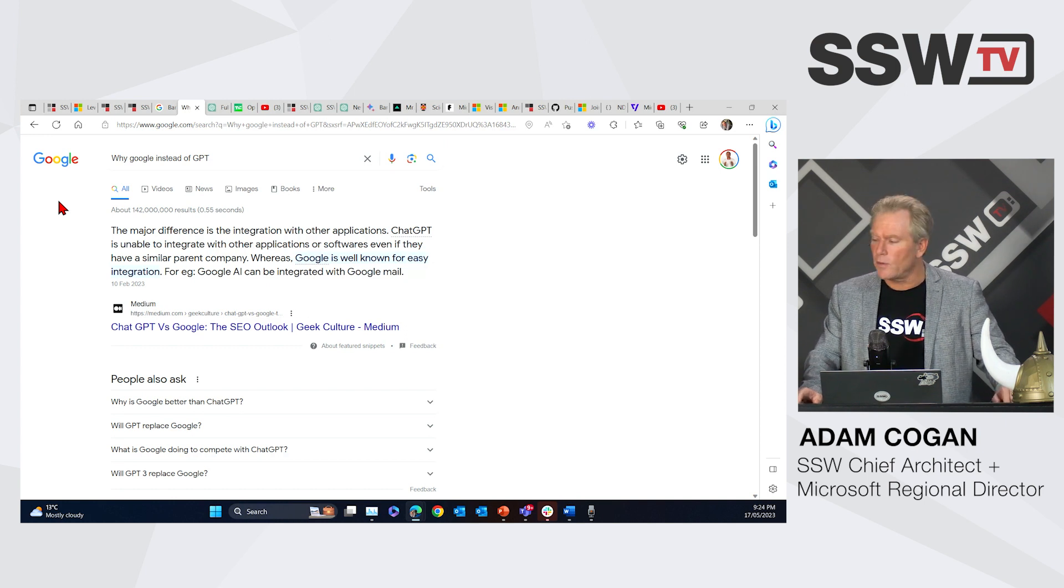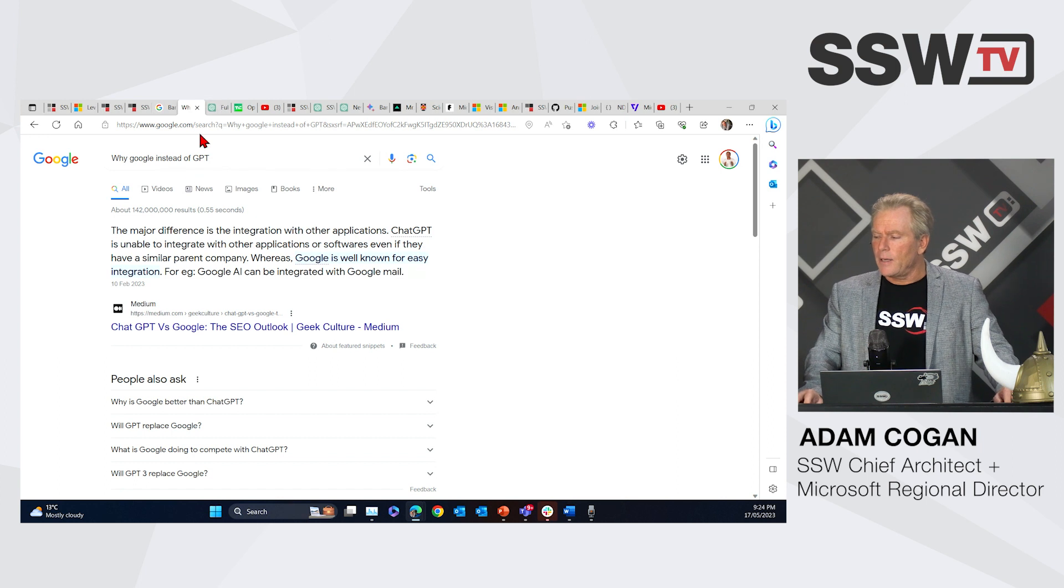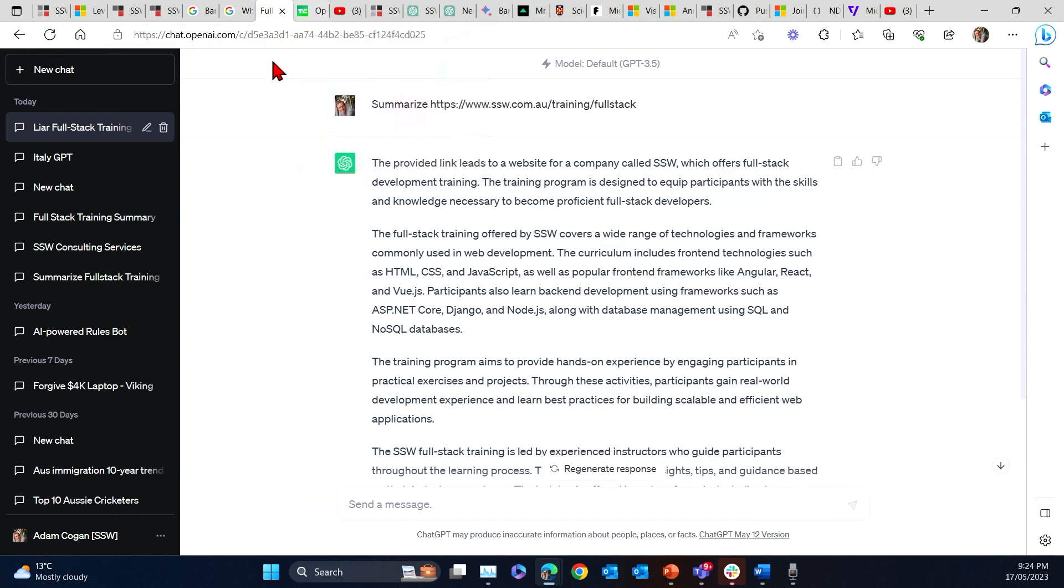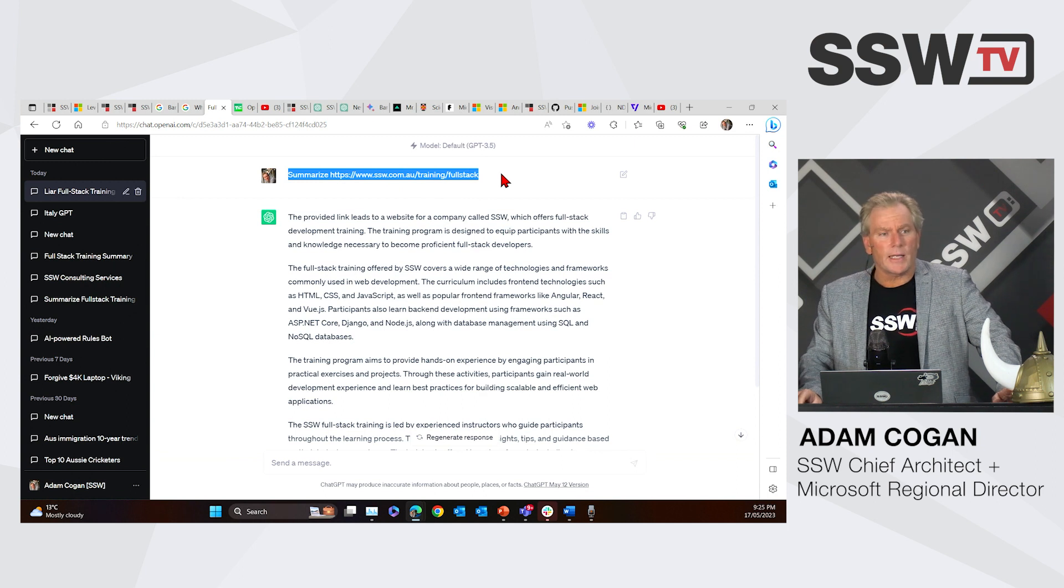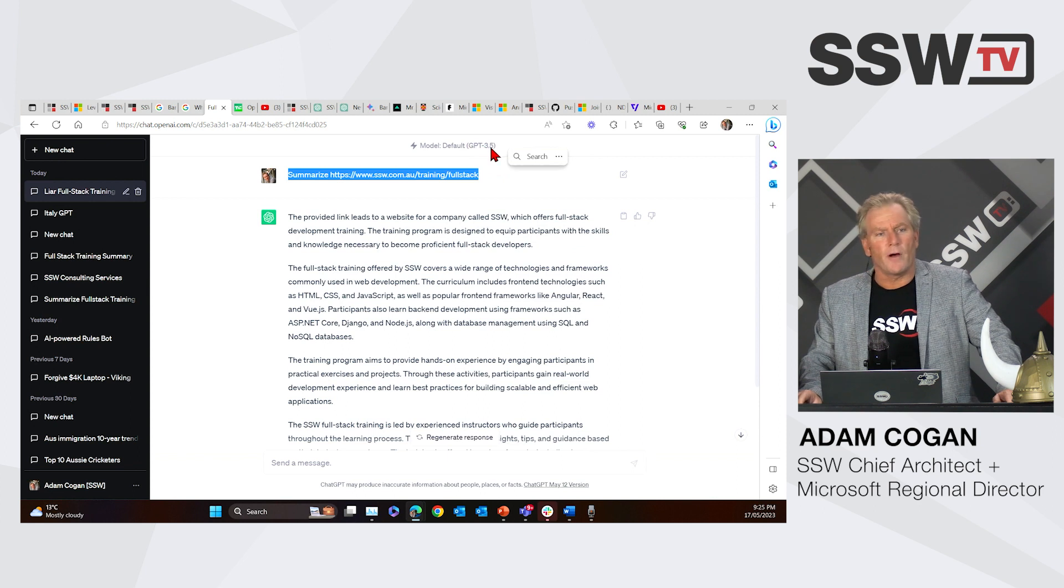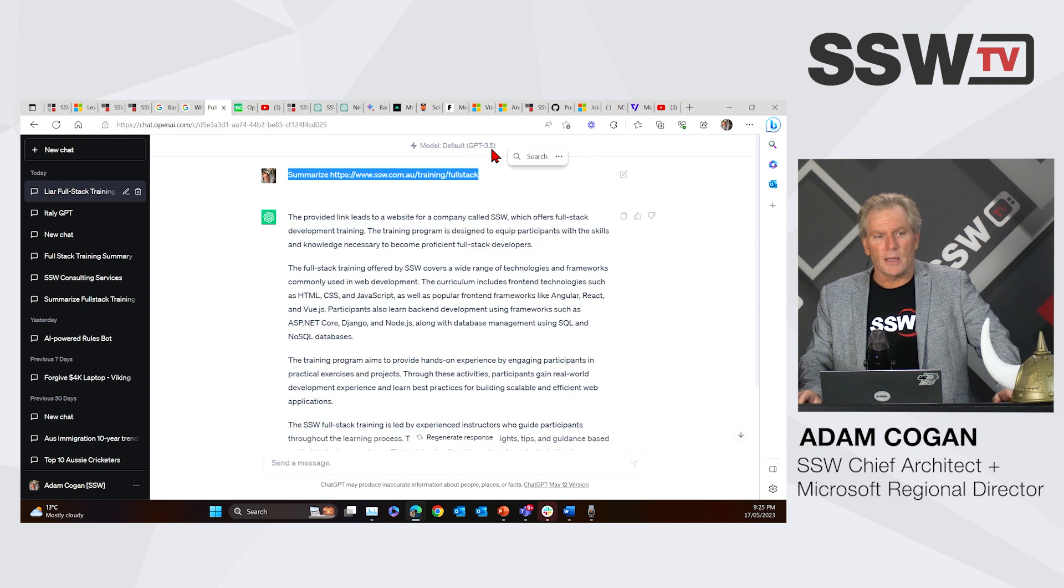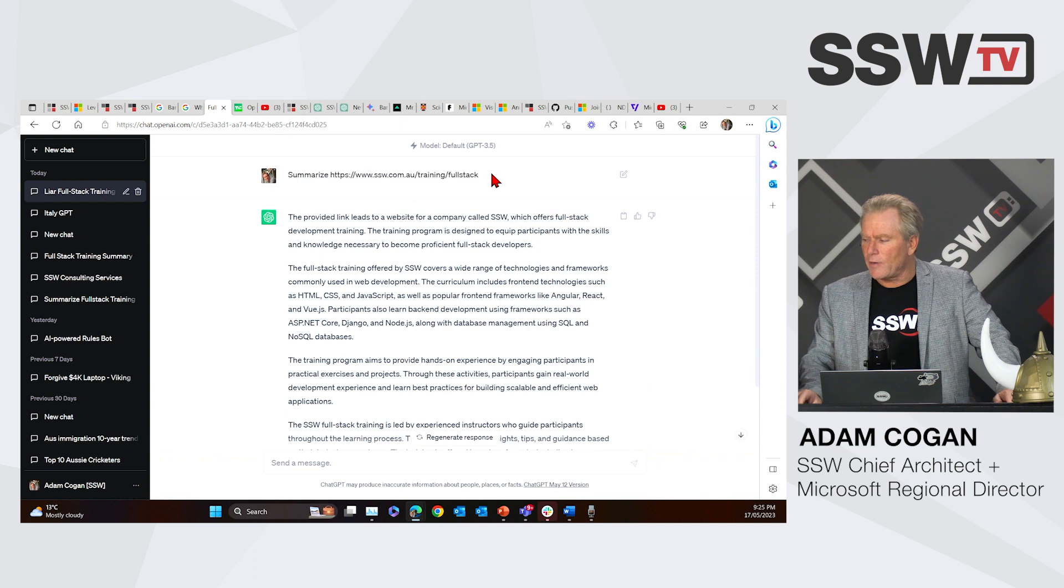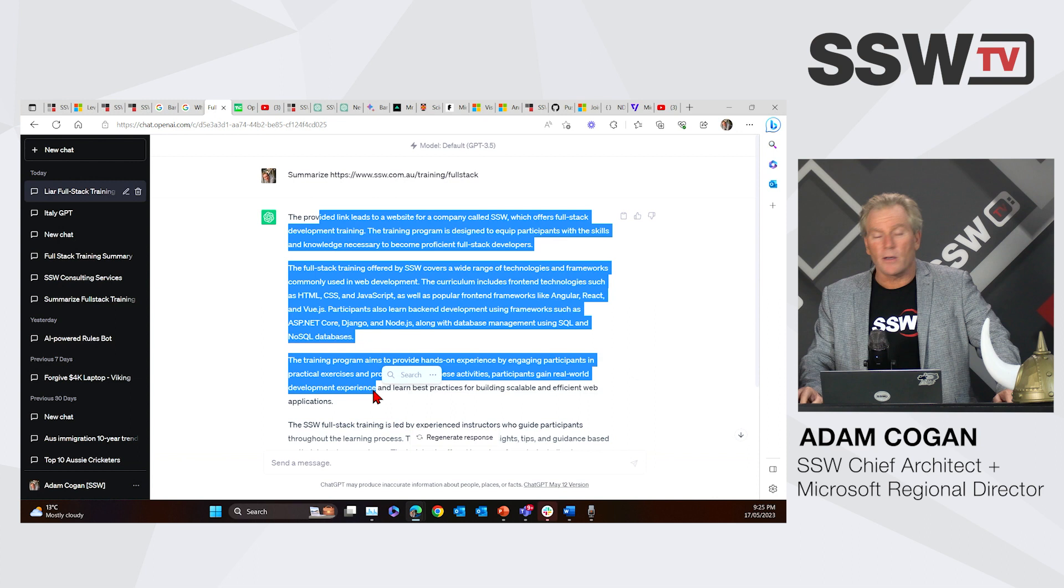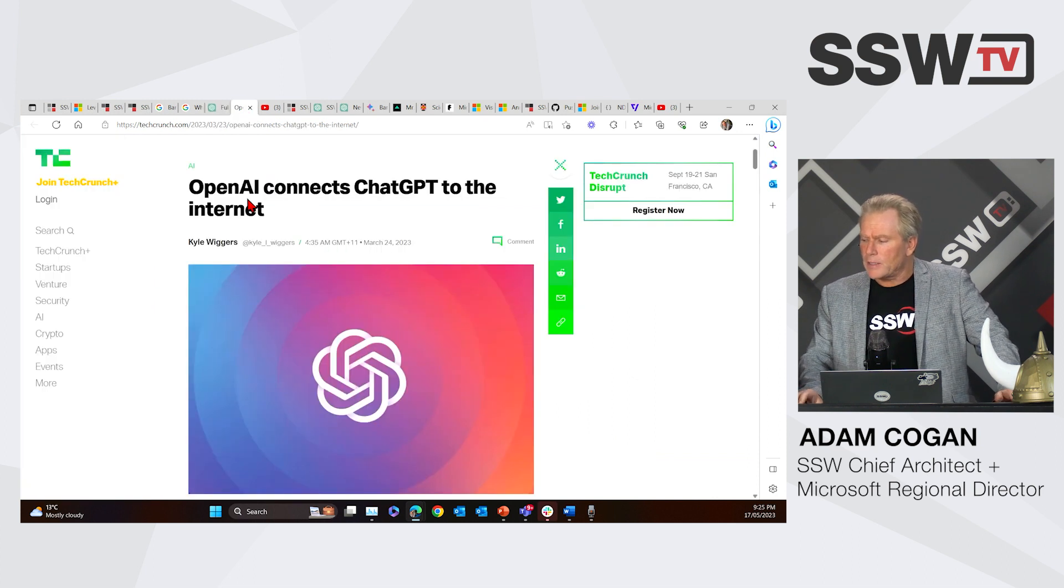Why are we using Google instead of ChatGPT for everything all the time? Well Google says this: the major difference is integration with other apps. It's unable to integrate with other application or softwares. That's not very good English by this person. Even if they have a similar parent company. Now this is not the reason why people are using Google. It's because ChatGPT and Bard have been built on a data set that is 2021, so it's two years old. But that answer has changed because we have this news.